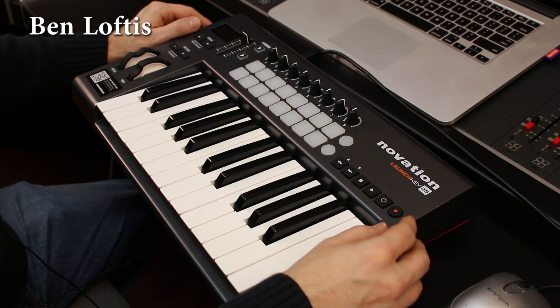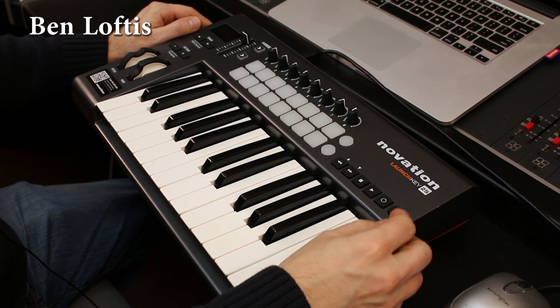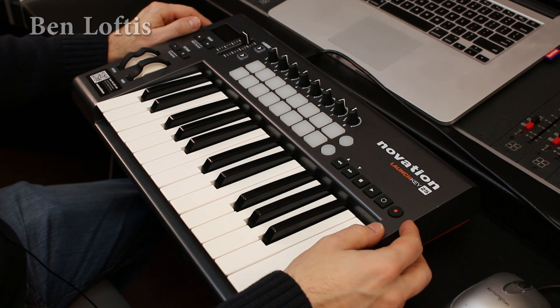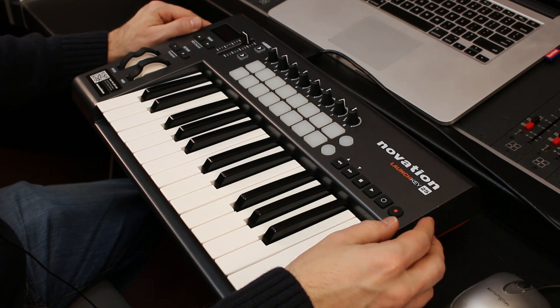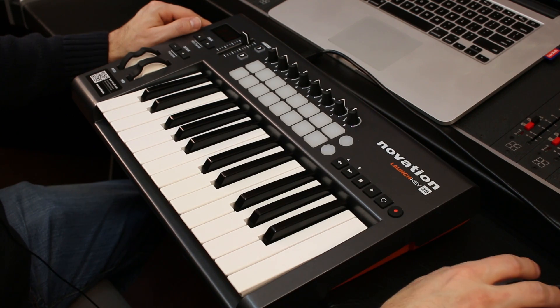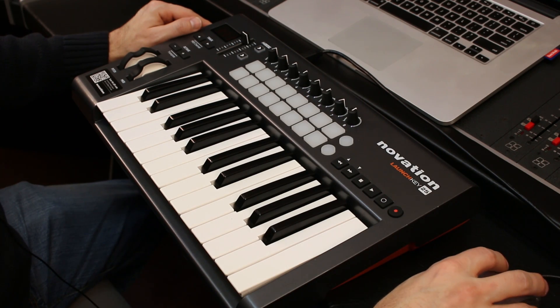Hey, this is Ben at Harrison. I'm going to quickly demonstrate some of the MIDI control features that are baked into Mixbus. I'll show you how to get that set up.